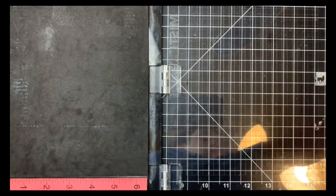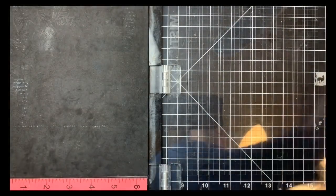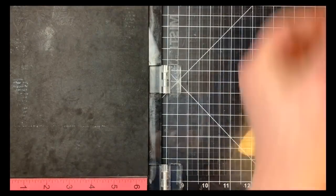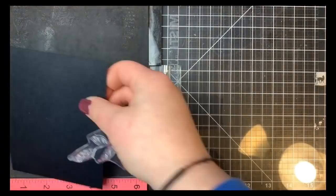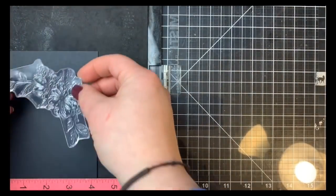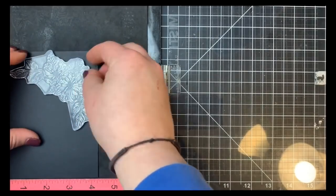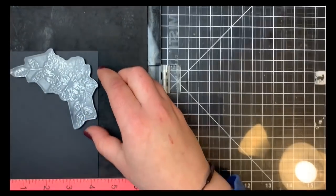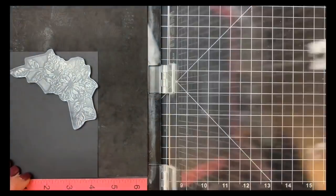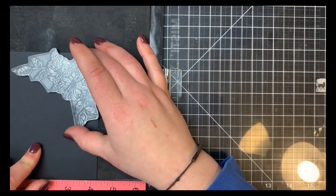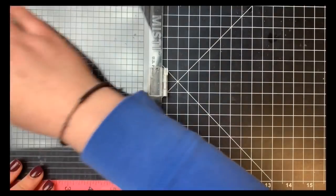I am going to bring out my stamp positioner just because it is a larger image and just in case I needed to stamp it twice. So I'm working on a piece of black cardstock and you'll want to use a pretty heavyweight cardstock for this. This is cut down to four and a quarter by five and a half.